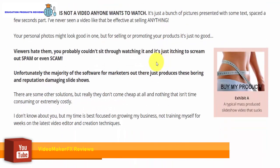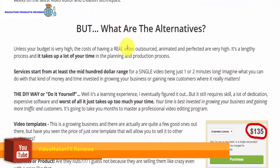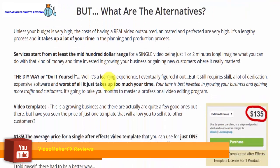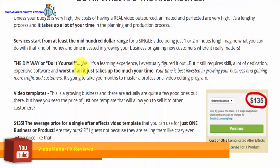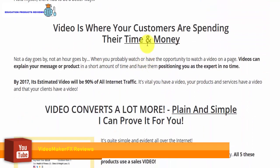It saves your precious time. It saves your hard earned money, and you can create an unlimited amount of unique and incredible videos in just minutes. All at your command.